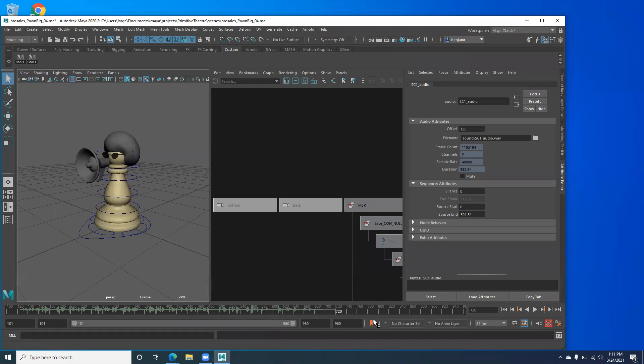But this animation is about 720 frames or 620 without the 100. And that's pretty much it.